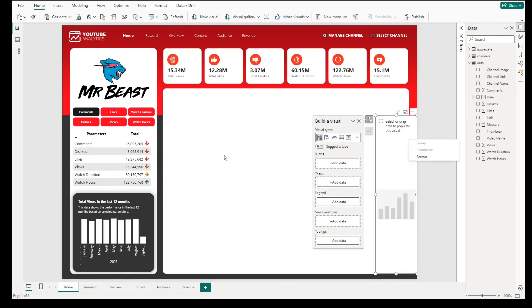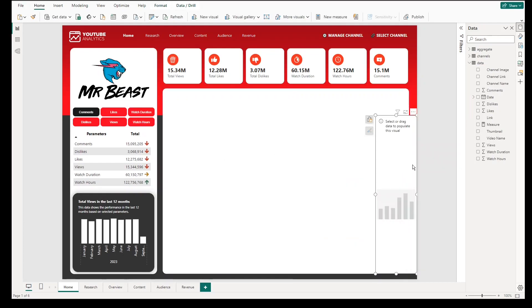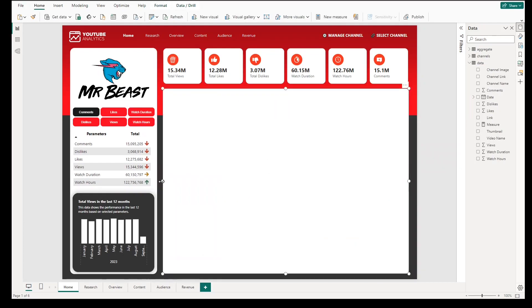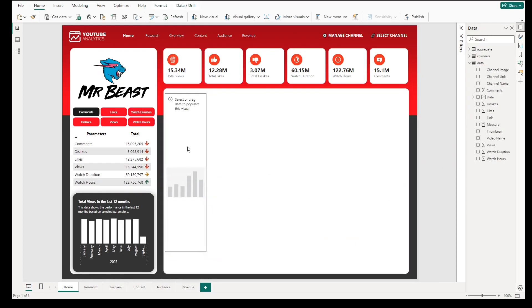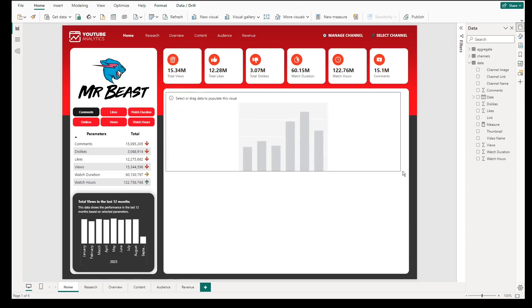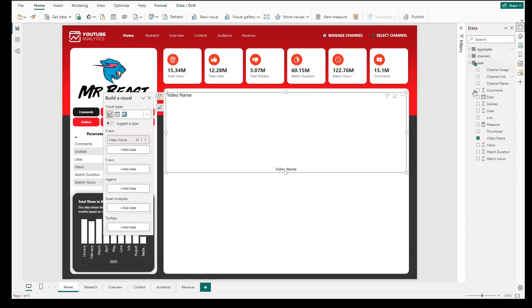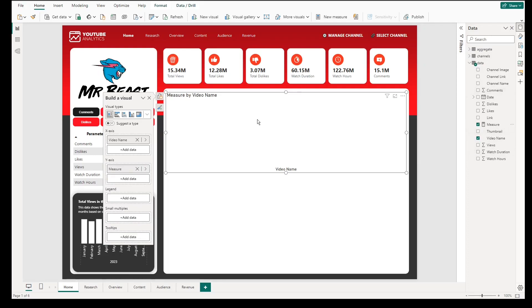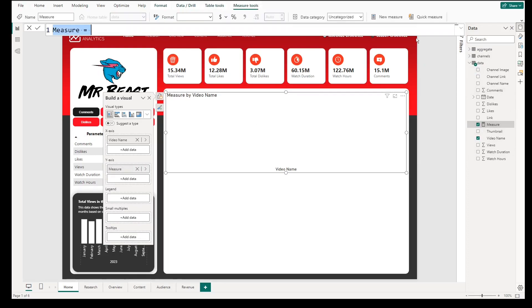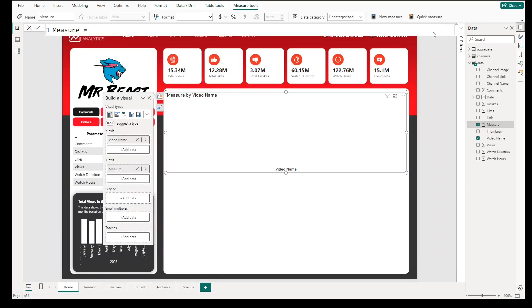For the detailed section, we will use a clustered column chart. Put it inside the section and manually resize it. Select date video name as X axis.